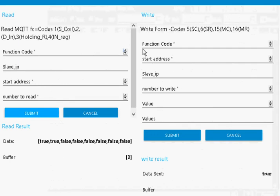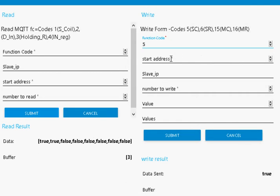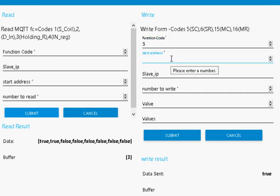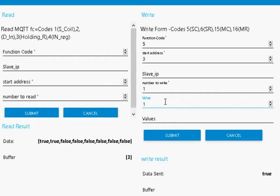Let me show you the writing. To write a single coil, I use function code 5. Start address, I'm going to start at 3, because I'm going to set the third address. I don't need the slave IP. I'm going to write 1, the value is 1. Now I could put 1, 2, 3, it doesn't make any difference. It's really just 0 and 1. 0 is false, 1 and above is true.